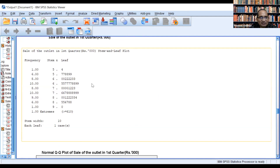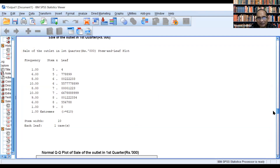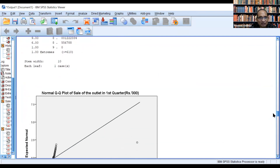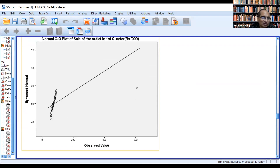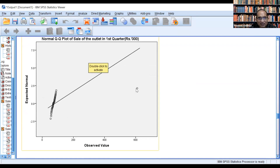Moreover, there is a widely separated outlier value. For the normal PP plot of the first quarter, on the x-axis we have the observed value and on the y-axis we have the expected normal. This is the 45-degree line, and the values are much deviated from this 45-degree line — meaning they cannot be assumed to be normal. The value causing the problem is 610, that is case number 55.